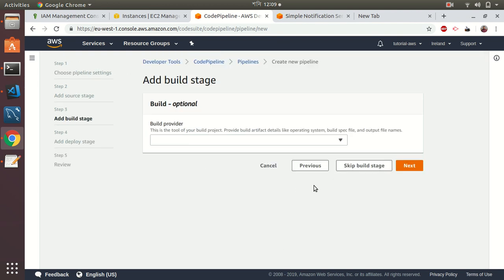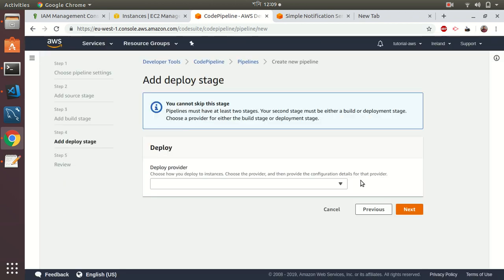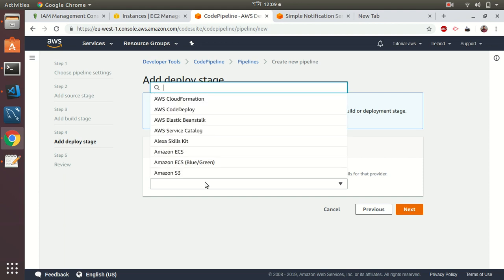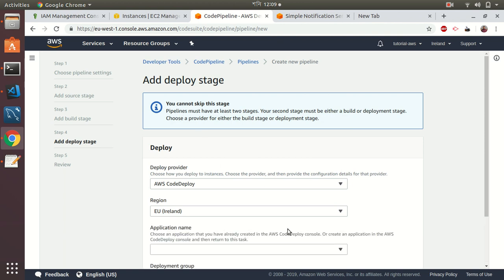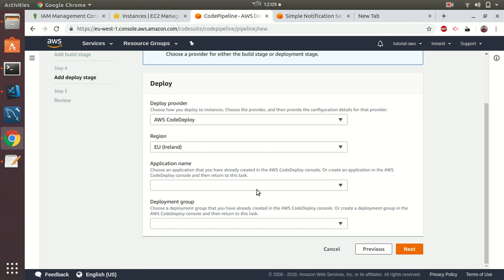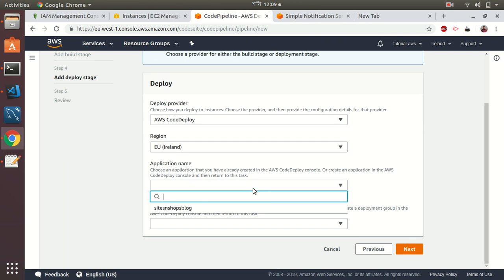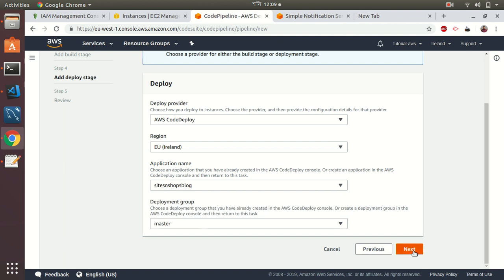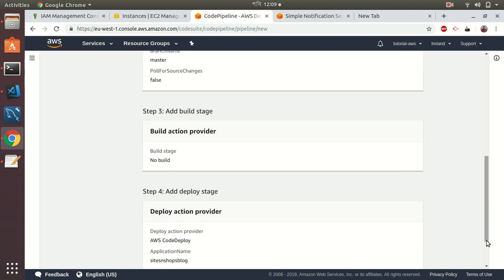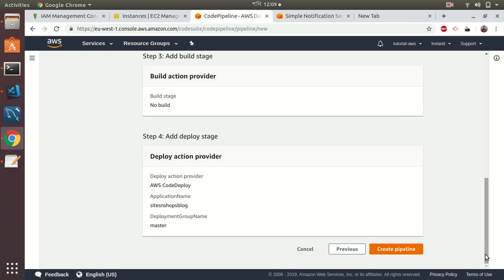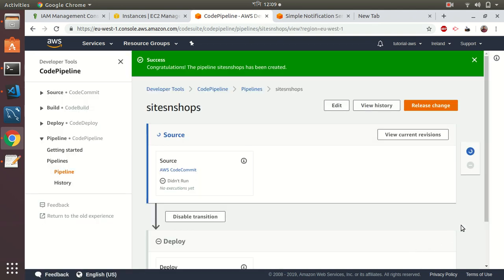Build—I skip build, at this moment I don't need that. Then the deployment, which agent will deploy—let's choose AWS CodeDeploy. Then I need to choose the applications that I have created in my previous steps, and then the deployment group. Next. The pipeline has been created.